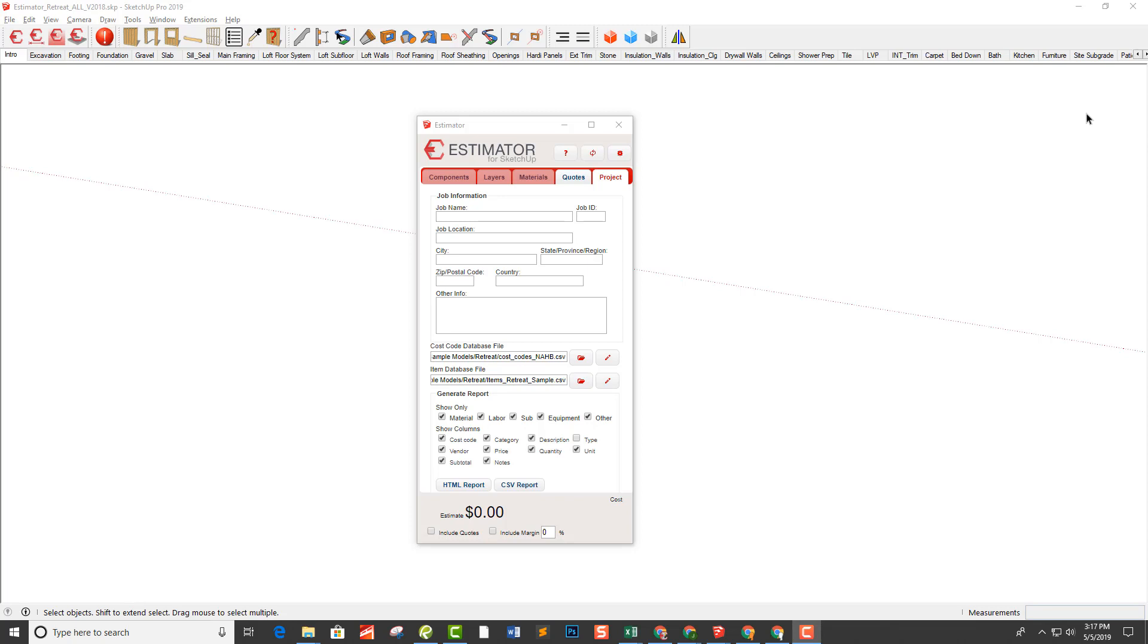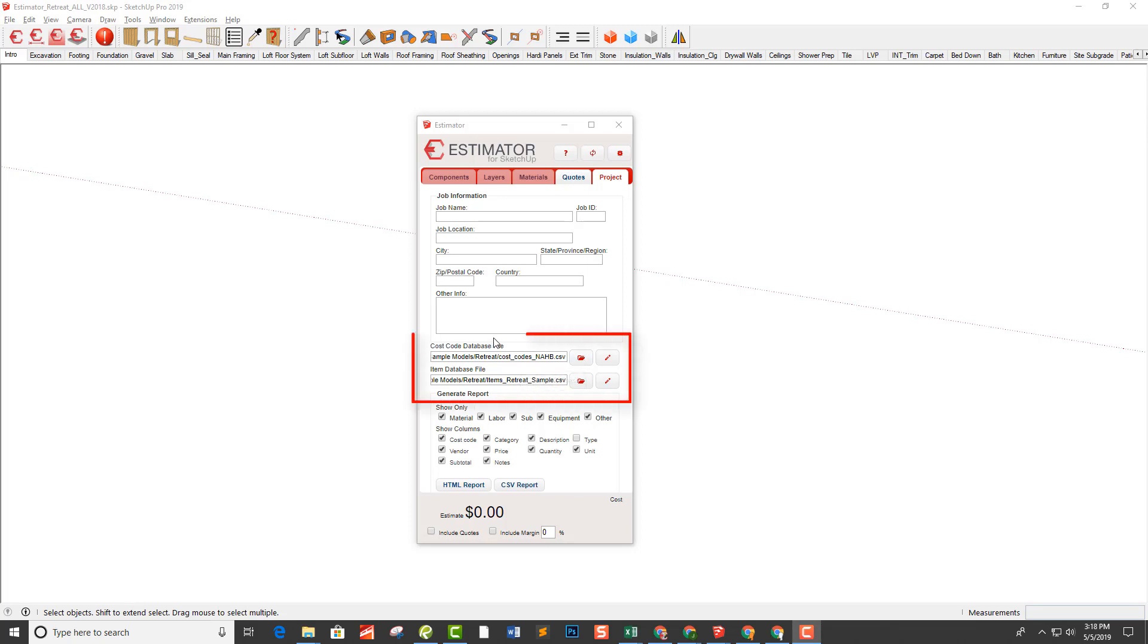Now we're inside of SketchUp and in Estimator in the project tab. This is where we will select the file that we want to use for both cost codes and items database.